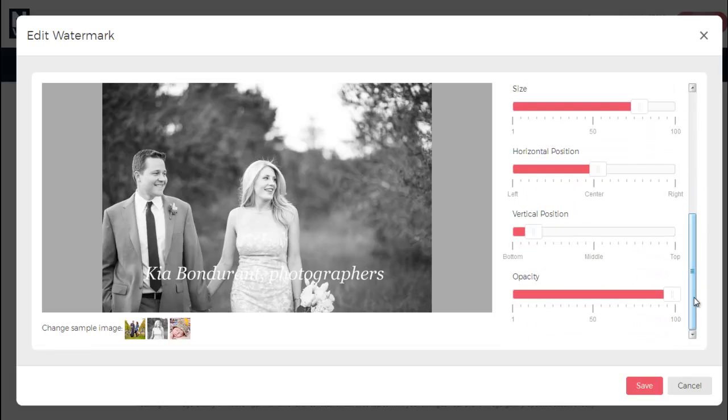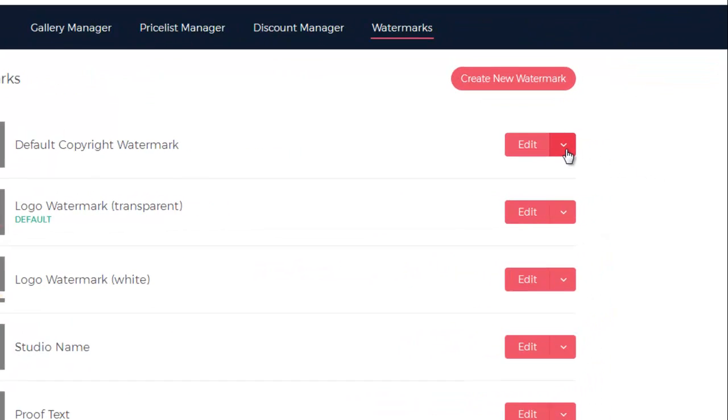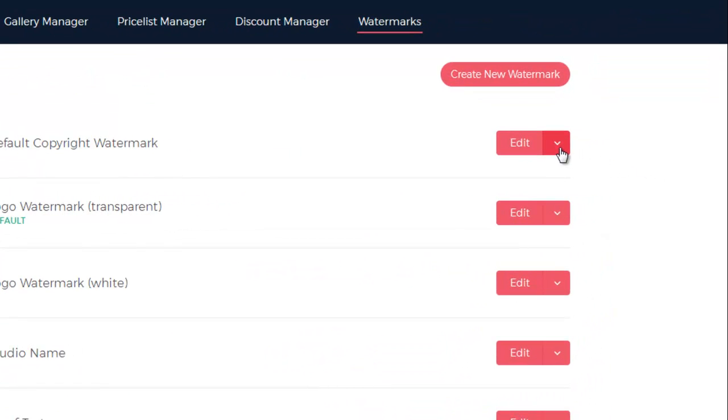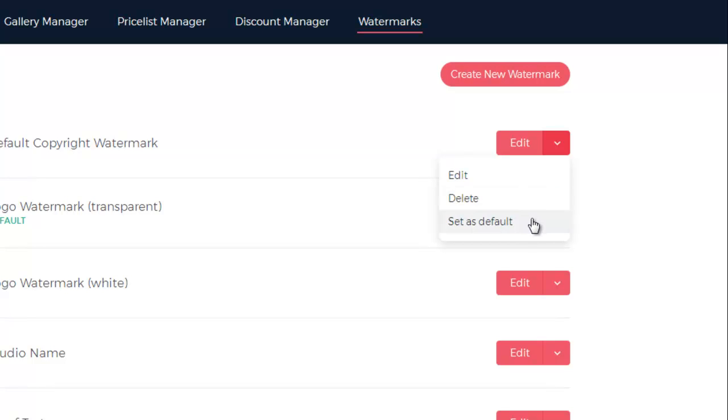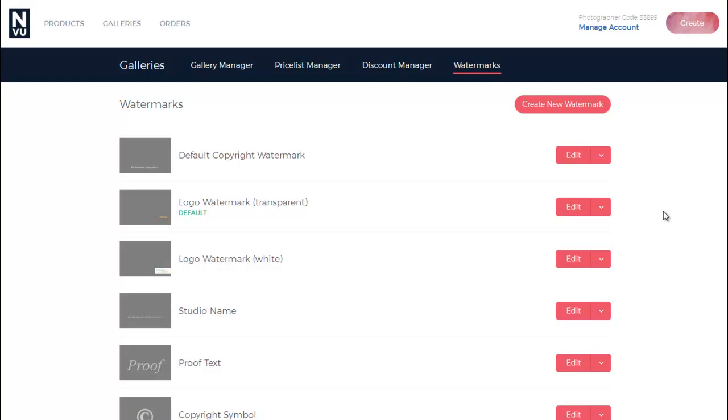Once it looks good, just click Save. After you save your logo, you can use this arrow to the right of the Edit button to edit, delete, or set it as the default watermark. Watermarks can also be added to quick settings in case you have different watermarks to use for different types of galleries.